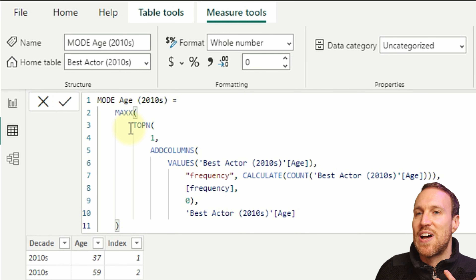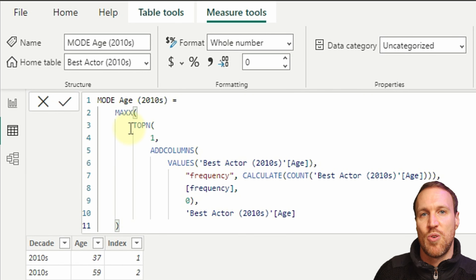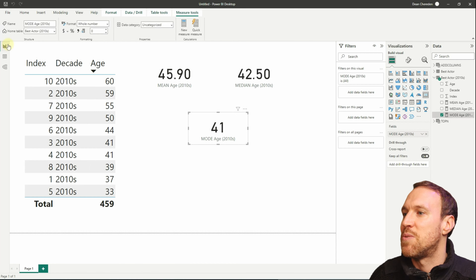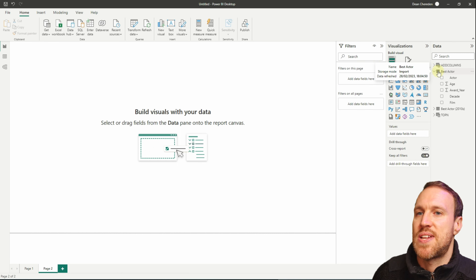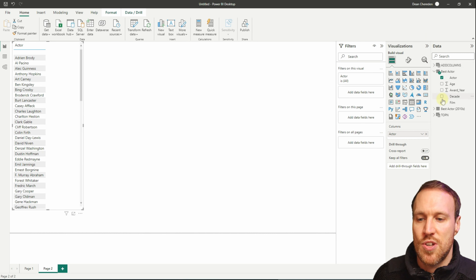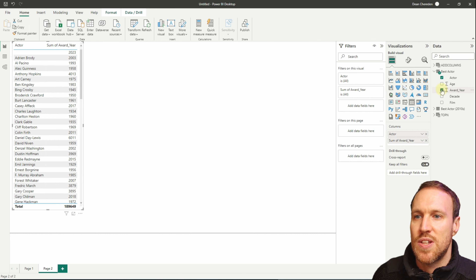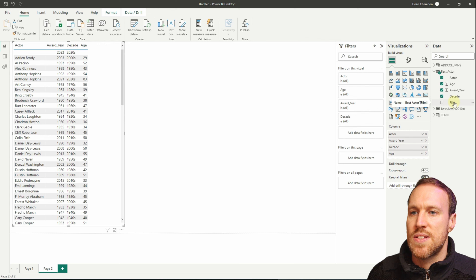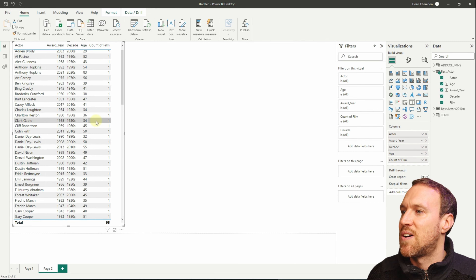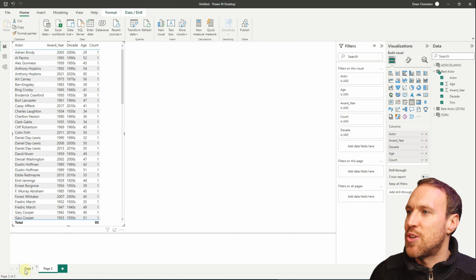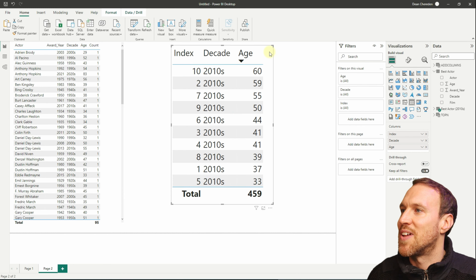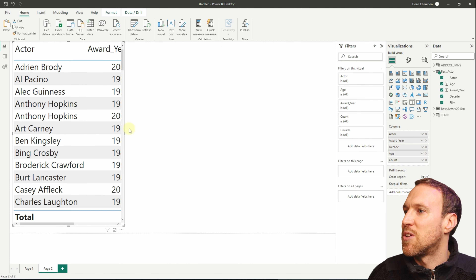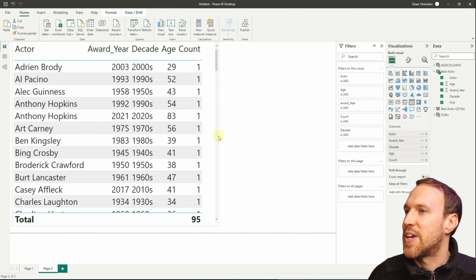If there were more than one mode — say both 41 and 44 appeared twice — MAXX would give you 41 since it's at the top. If you want the bottom value, use MINX instead. It's good practice to create both a mode max and a mode min measure. Now let's create a new page. I'll add Actor Name, Year of Award, Decade, and Age, then use Film as a count. We can see there are 95 films — let me widen the table for visibility.